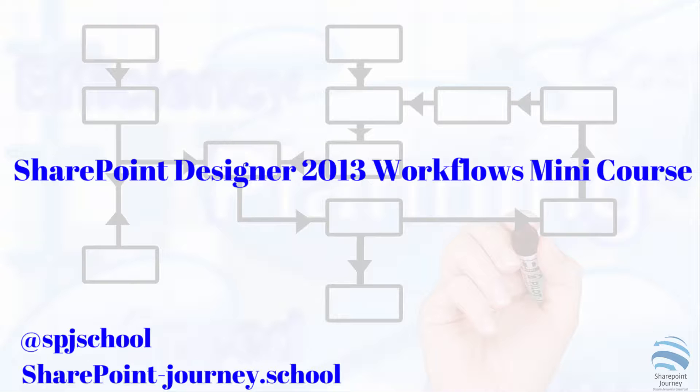In this video, you will learn some of the prerequisites that we will use within the course. Security is one of the important features in SharePoint, so we'll talk about permissions in this lecture. The rest of the free mini course on building workflows using SharePoint Designer 2013 is available at SharePoint Journey School.